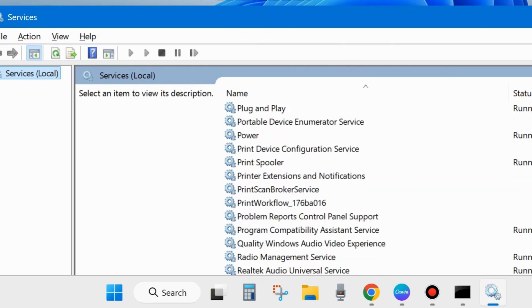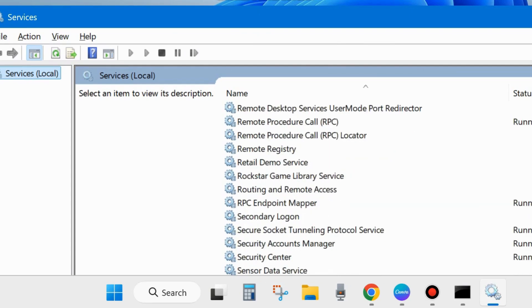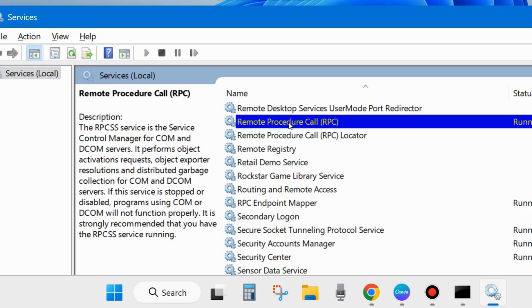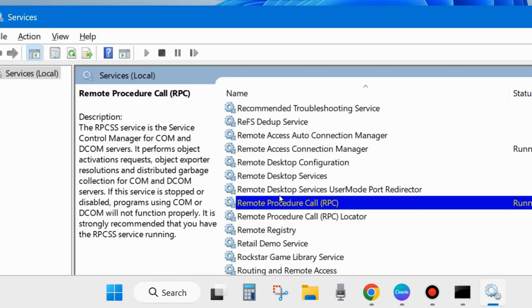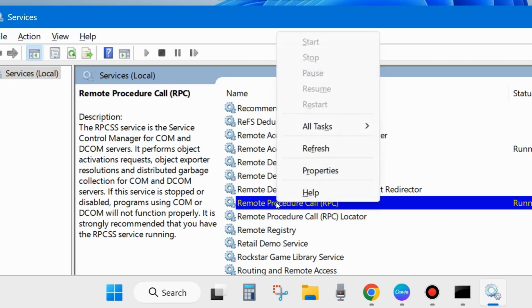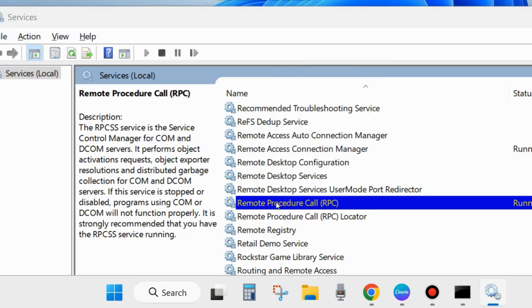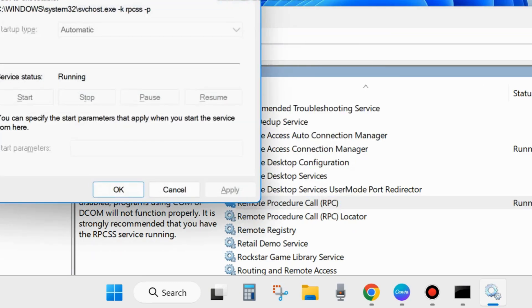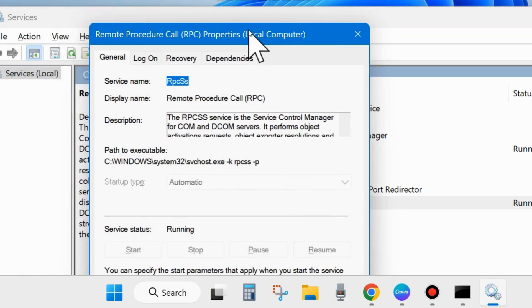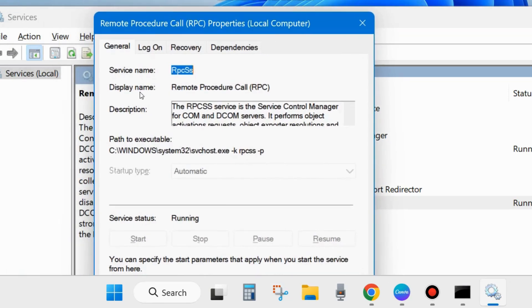Here, scroll down and look for Remote Procedure Call services. You will find two options: Remote Procedure Call RPC. Right click on it, and if you find it in stop mode, then start it.